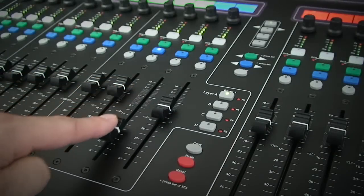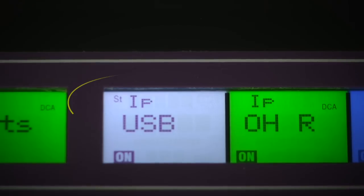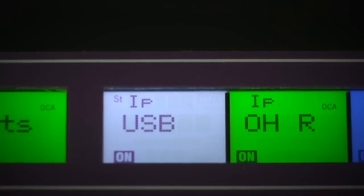If the strip is controlling a stereo channel then ST will appear in the LCD. Effectively, one fader and the selected channel strip controls will affect two lots of processing simultaneously, saving you real estate on your surface.